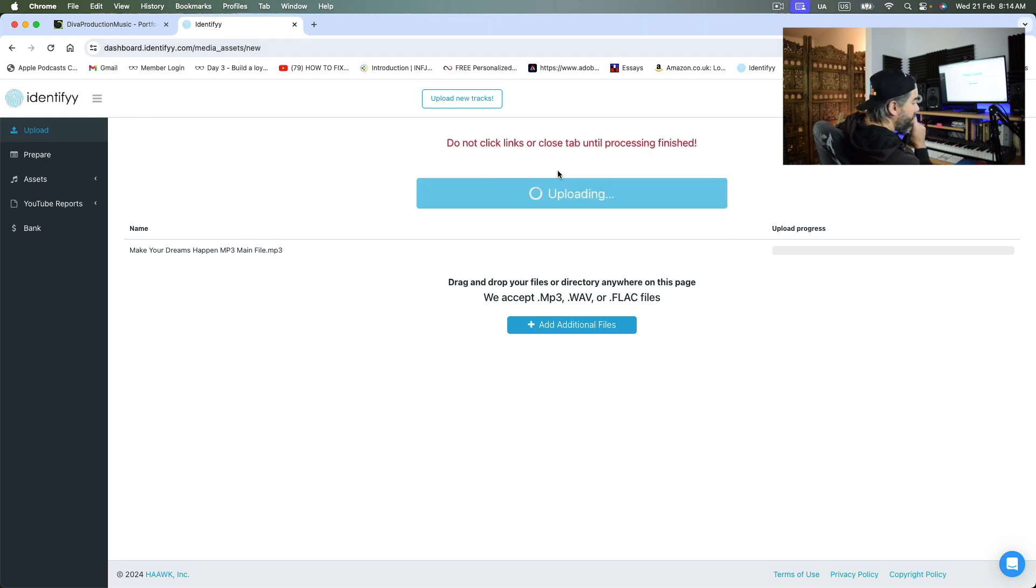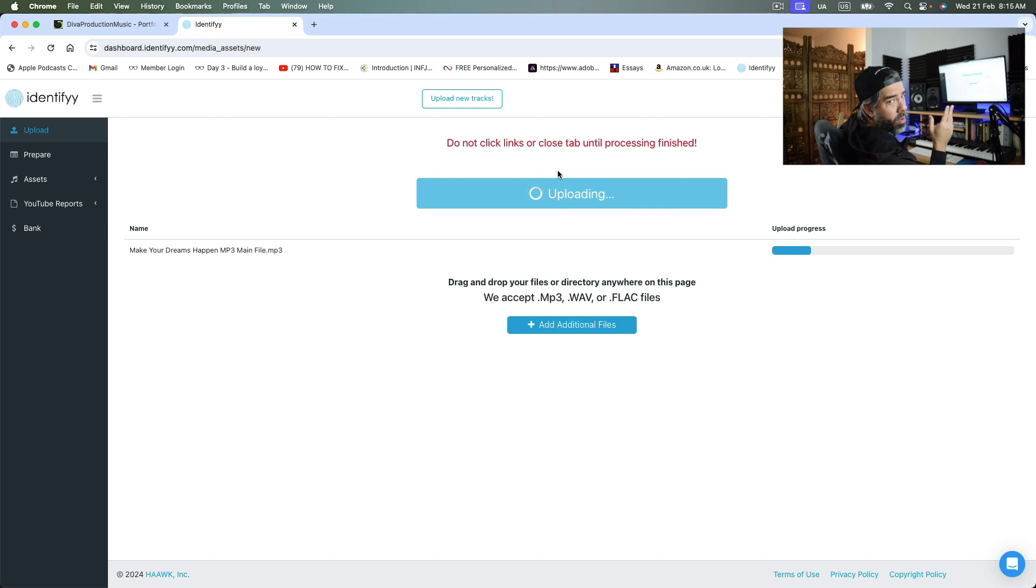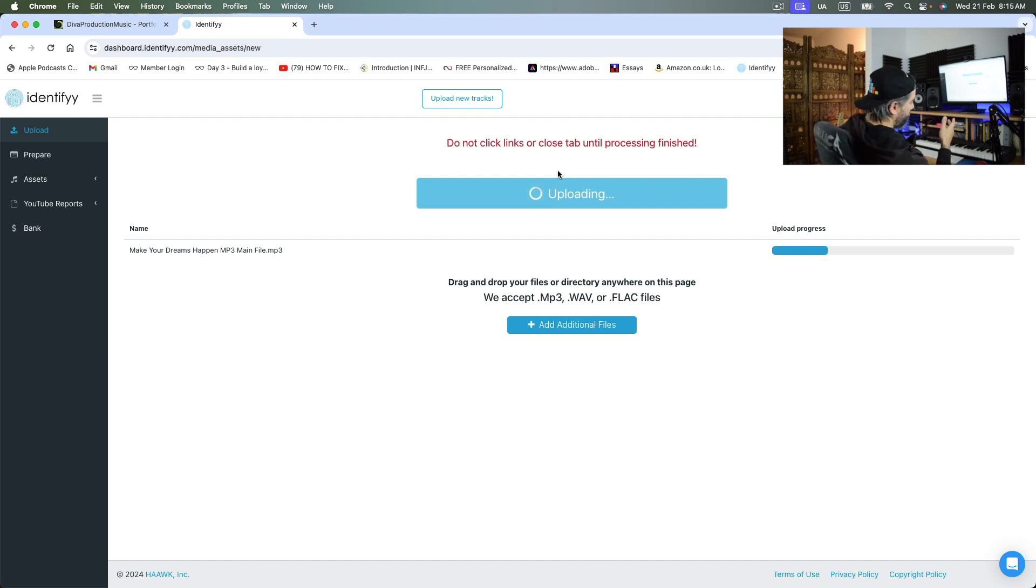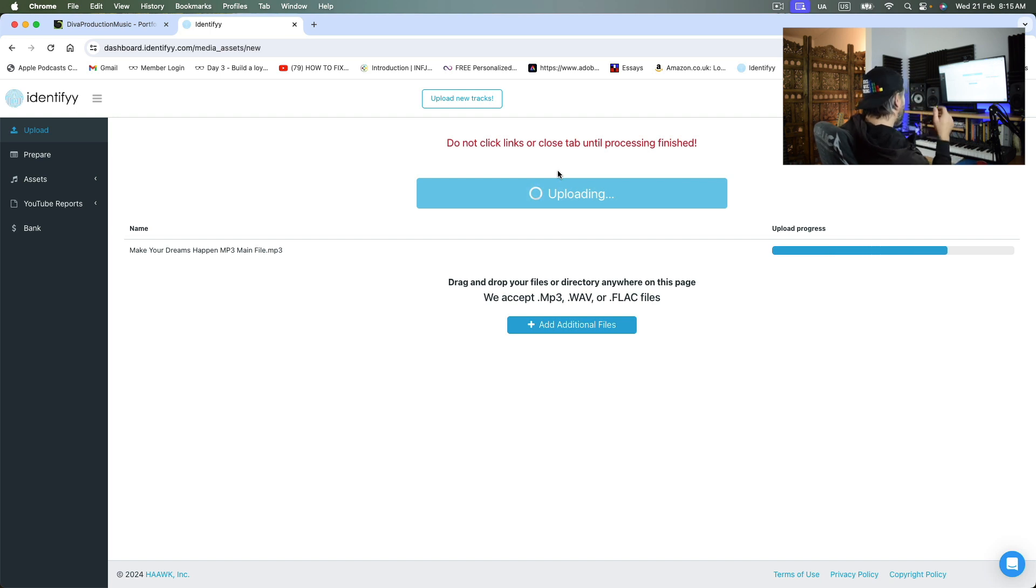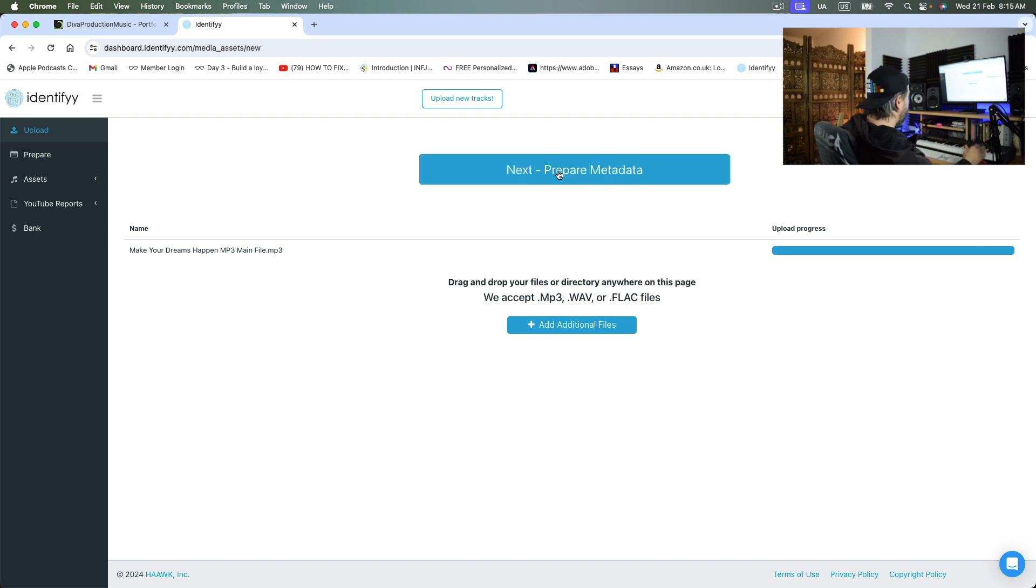A good thing is that you don't need to upload a WAV file. You can just upload an mp3. I upload mp3s just because it's easier for me. I don't need to have a bigger file or anything like that. But that's the upload process.